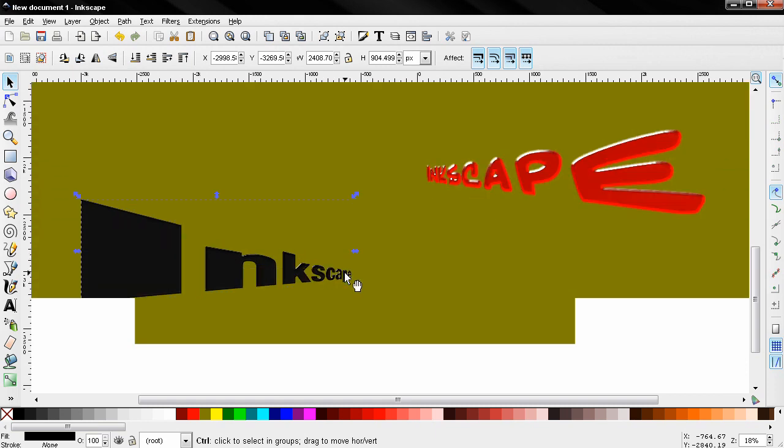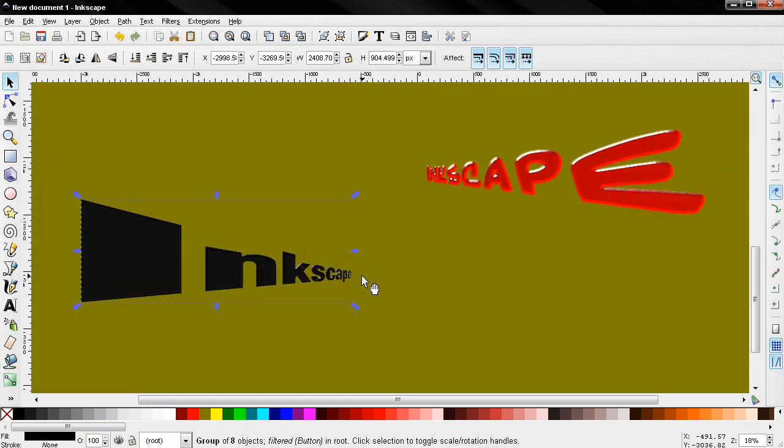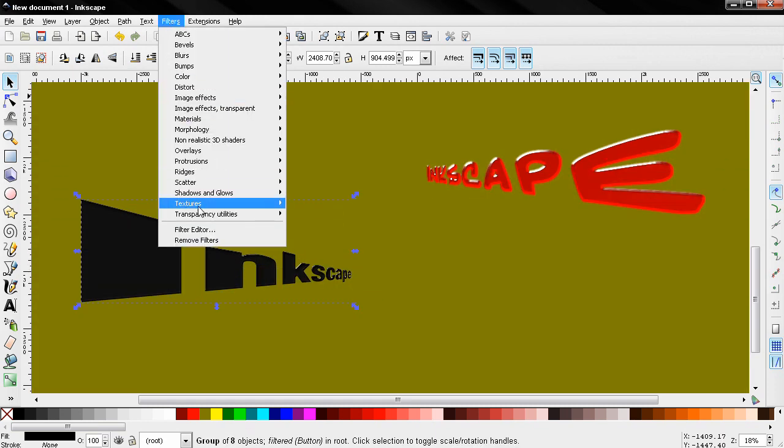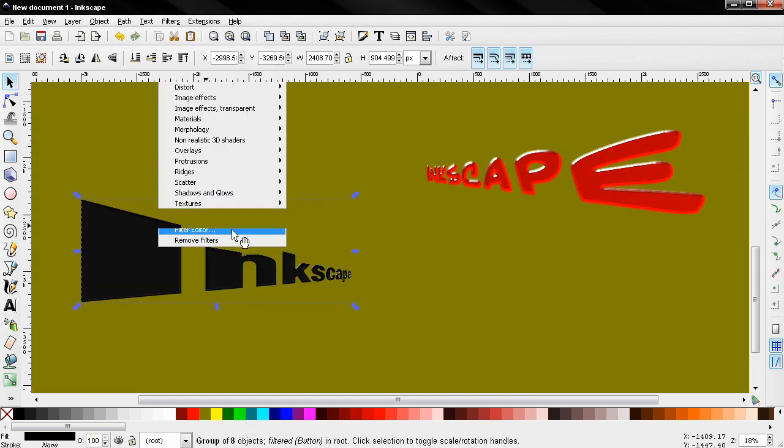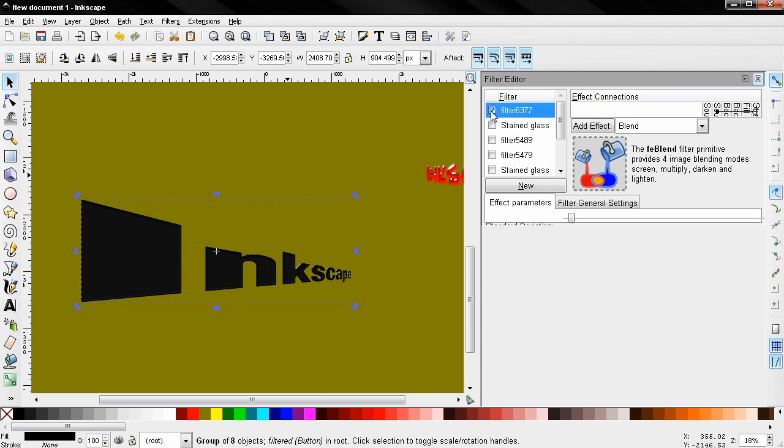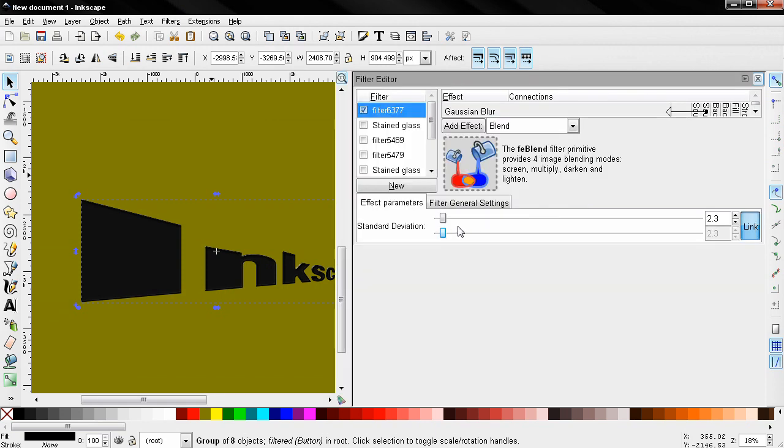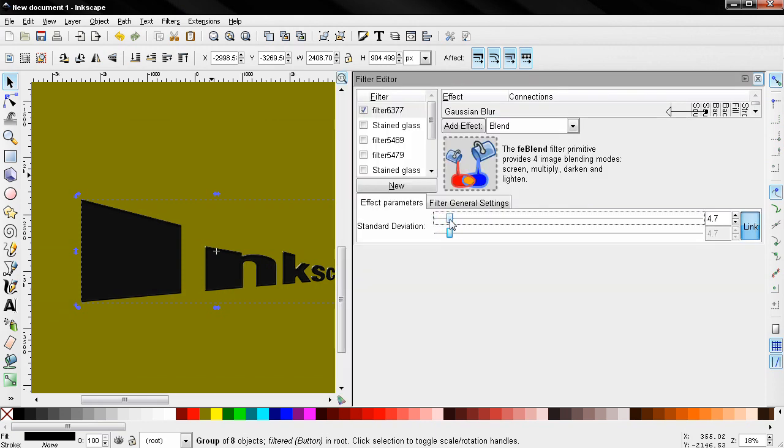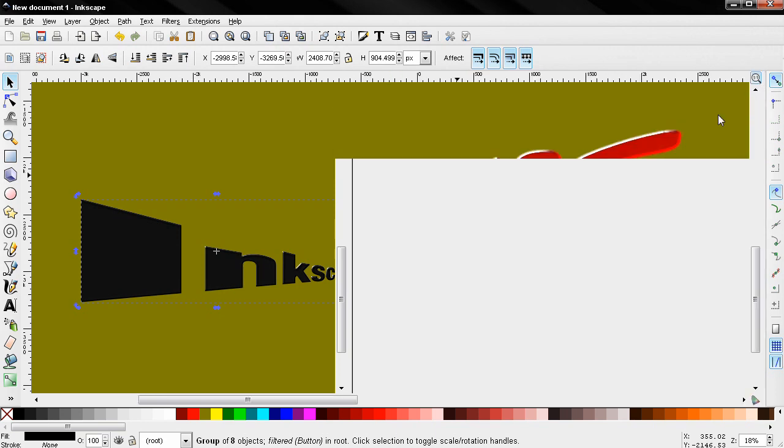Now let's zoom in. We can also edit here with the filter editor, a little bit.